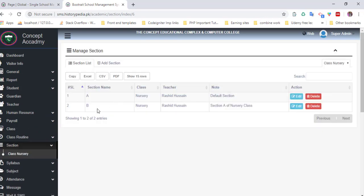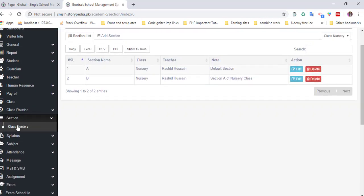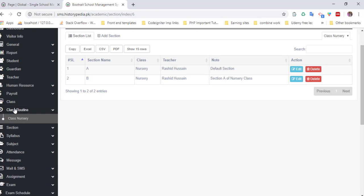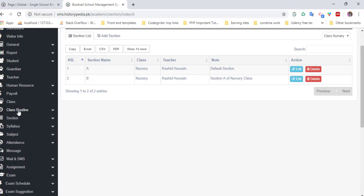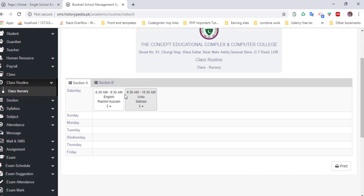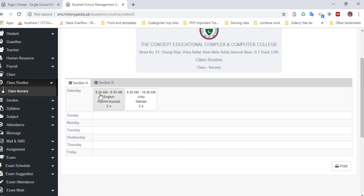You can add section, delete sections, and manage labels. When you click on class routine, you can also manage class lecture routines. For example, on Saturday 8:30 AM to 9:30 AM, English lecture with Rashi Dosen as teacher in room number two.